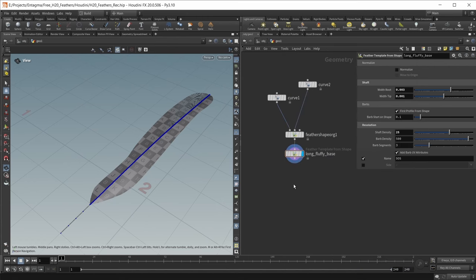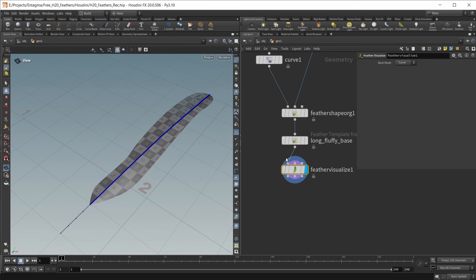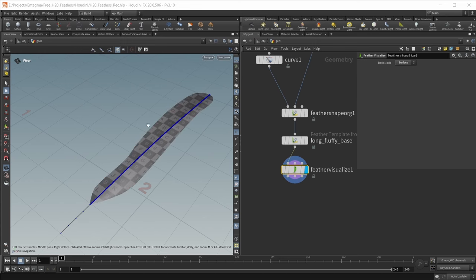First of all, there is a feather visualize node. This is what controls the visualizer. All those new feather nodes have those three inputs — if you're working on a single feather, you only have to worry about the first one; the other two are for working with a whole groom or plumage of feathers. For the feather visualize node, we can choose how to see our feather: right now we're looking at all curves, but we can also view just the central shaft or display it as a surface mesh. Let's set this back to curve and keep working.